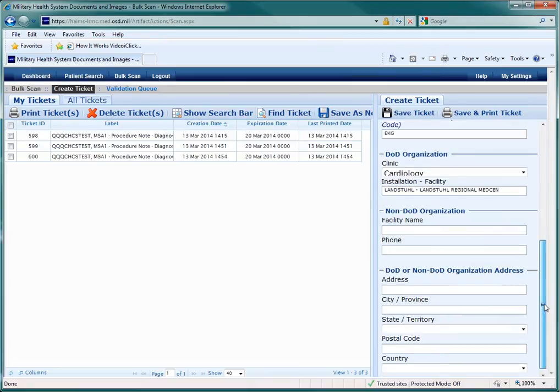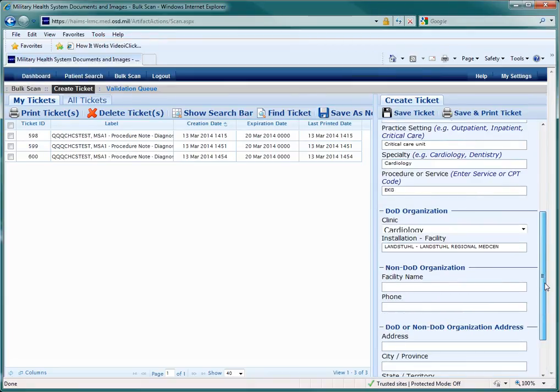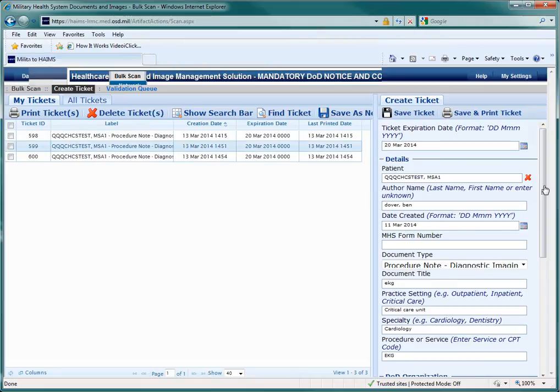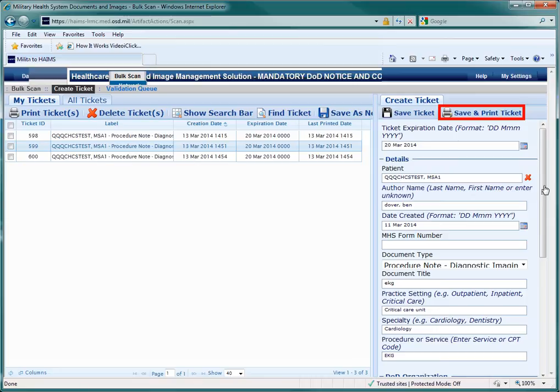Whether you fill out the rest of the information is dependent on your specific protocols and SOPs, but the information requested is self-explanatory. At this point, you need to save and print the ticket by clicking on the tab in the upper right of the screen. The ticket is a barcoded piece of paper that you will then put with the hardcopy documents that you want to scan. This sheet will not become part of the scanned record, but it tells the scanner where to send the documents and what metadata you have entered to it.